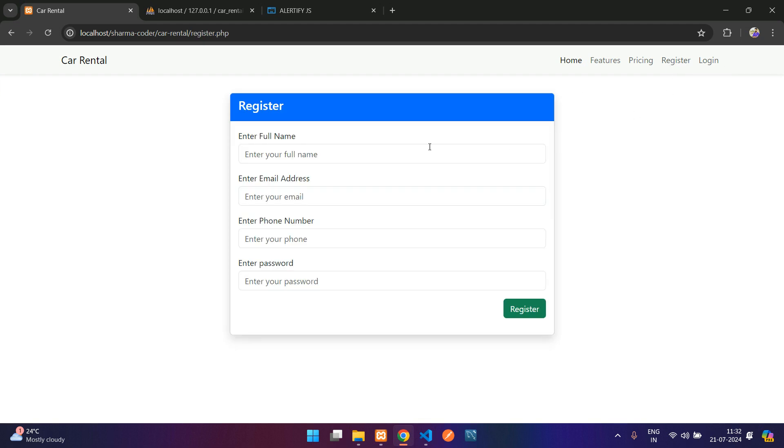Similarly when you register you get the same thing. You get the message registered successfully.